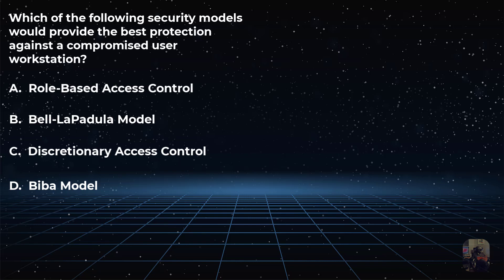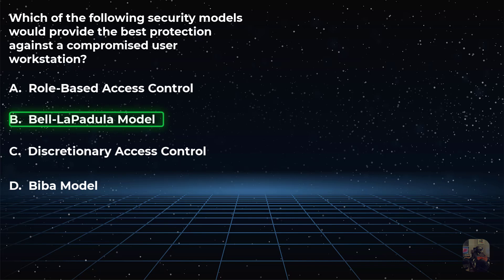The correct choice is choice B, the Bell-Lapagula model because of two reasons. It is specifically geared for protecting confidentiality and it is the most restrictive access control model.